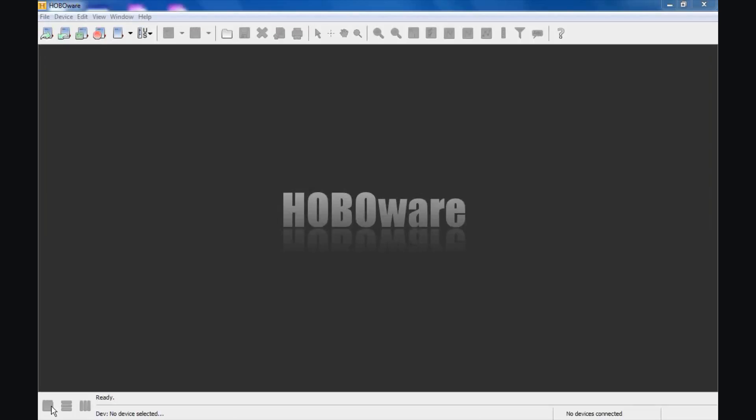Here we have our free version of HoboWare open on our desktop. You can see we have several menu choices across the top of the screen here, several quick start icons that give us access to certain functions in HoboWare. Right now we're going to concentrate in the lower left-hand corner of the screen here. Let me zoom in and you see it says ready and no device selected. It means it's not detecting any device being connected to the USB port.